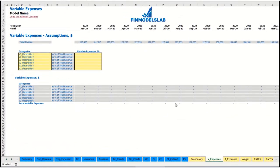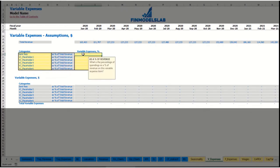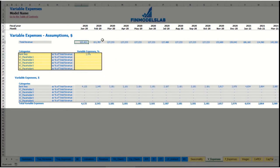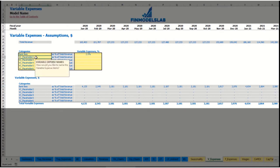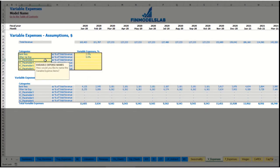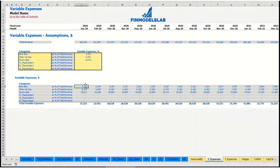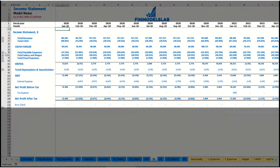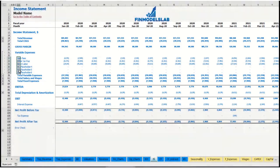On the variable expenses tab you can input variable expenses as a percentage of total revenue — for example, bank fees at 2.5%, direct labor at 5%, or other categories at 15% of total revenue. As revenue grows, these expenses grow proportionally. The calculations by month feed directly into the variable expenses section of the income statement.